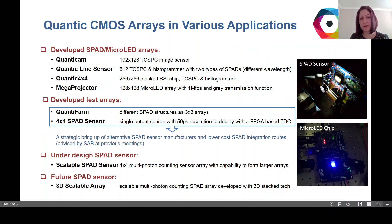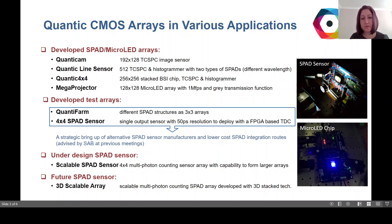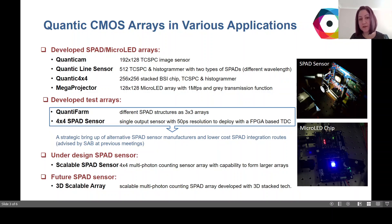We have developed several CMOS arrays: QuantiCam, QuantiLine sensor, and Quantic 4x4, all of which are CMOS SPAD sensors. Megaprojector is a microlens array with high frame rate. We recently developed QuantiForm, a 4x4 SPAD sensor, which was a strategic bring-up of alternative SPAD sensor manufacturers and a lower-cost integration route. We currently have a new scalable SPAD sensor under design, which has potential to form larger arrays.